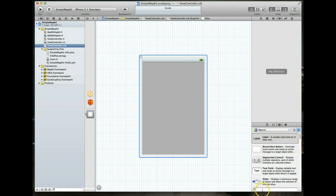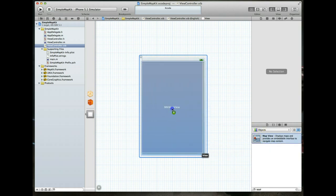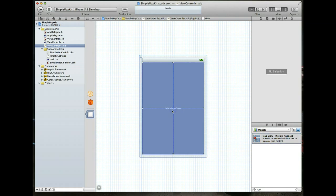The objects library contains a list of objects that we can drag and drop onto our view. The one we're looking for is called an MKMapView. We'll just type in map and that should resolve what we need. Then we'll drag that and drop it here.